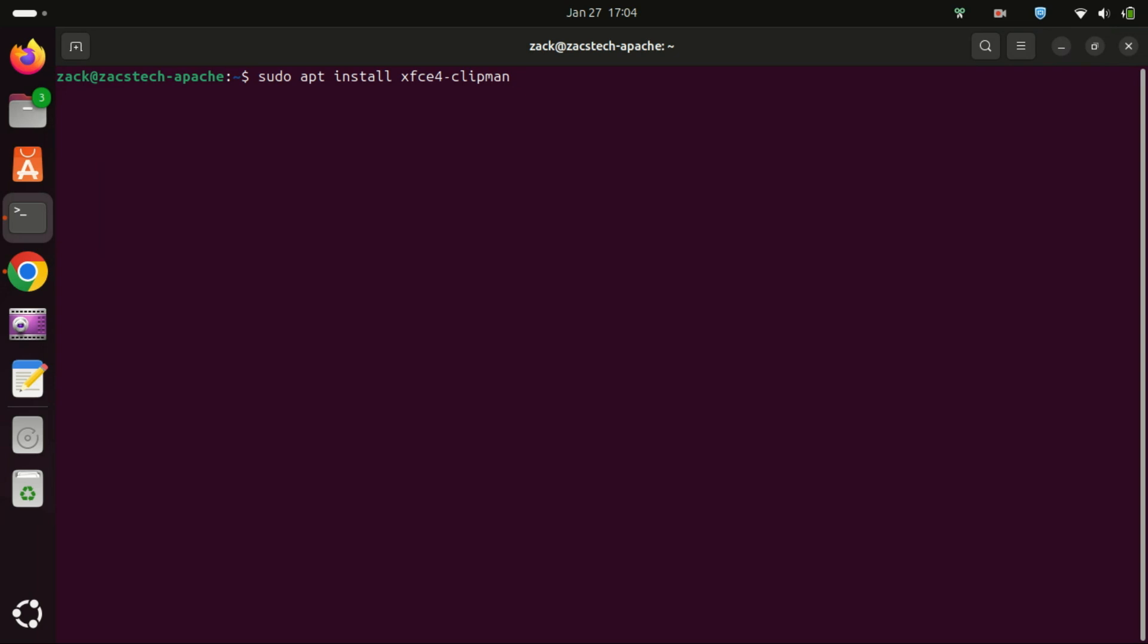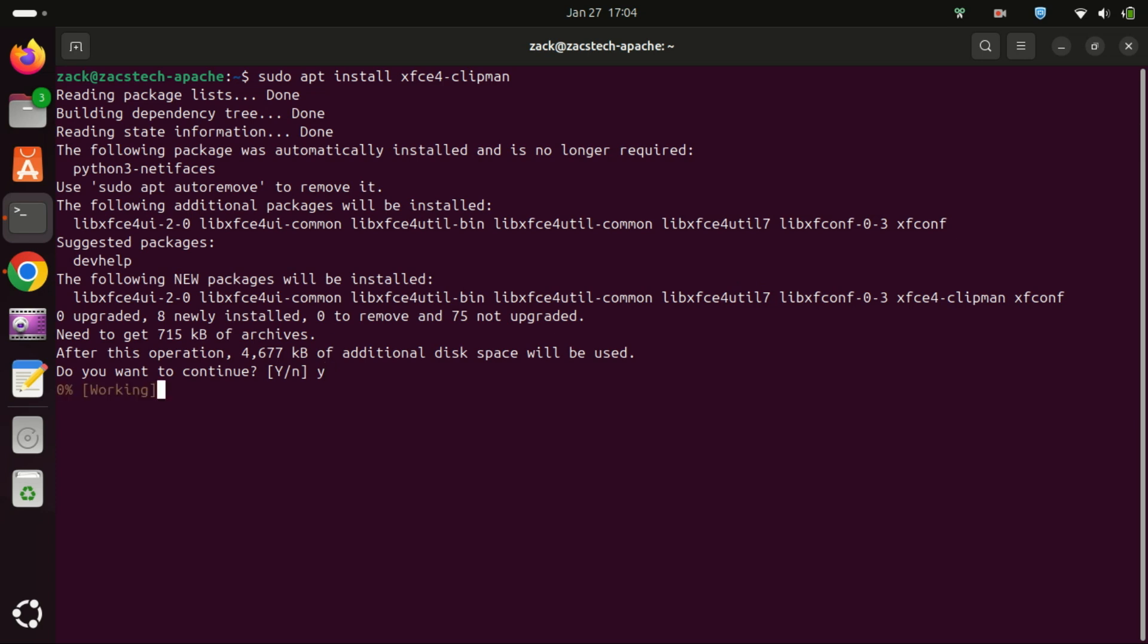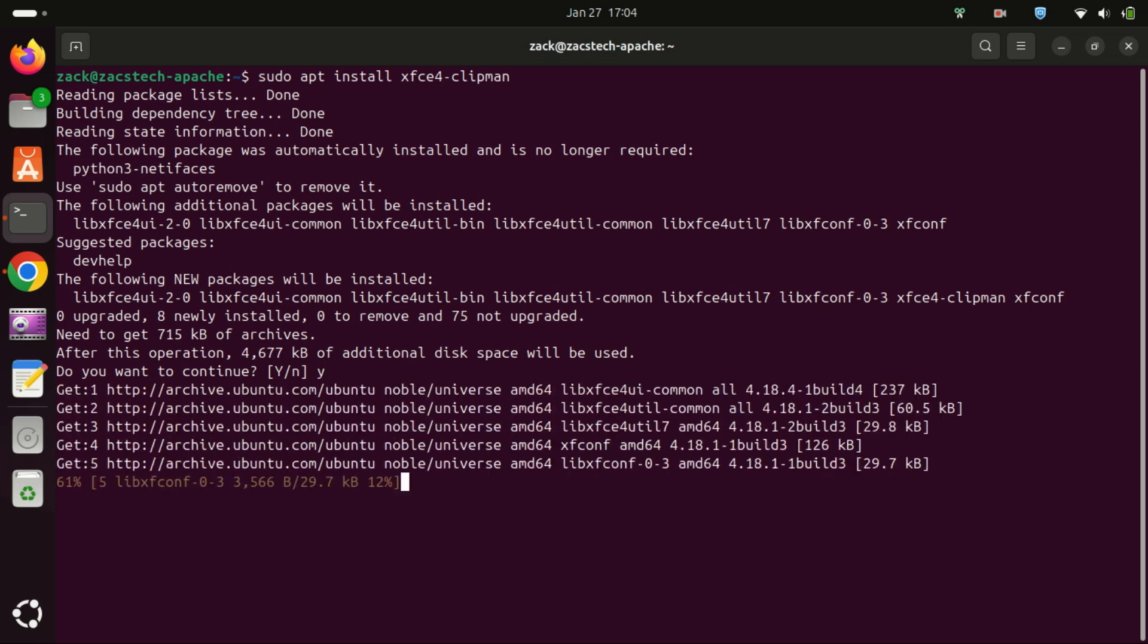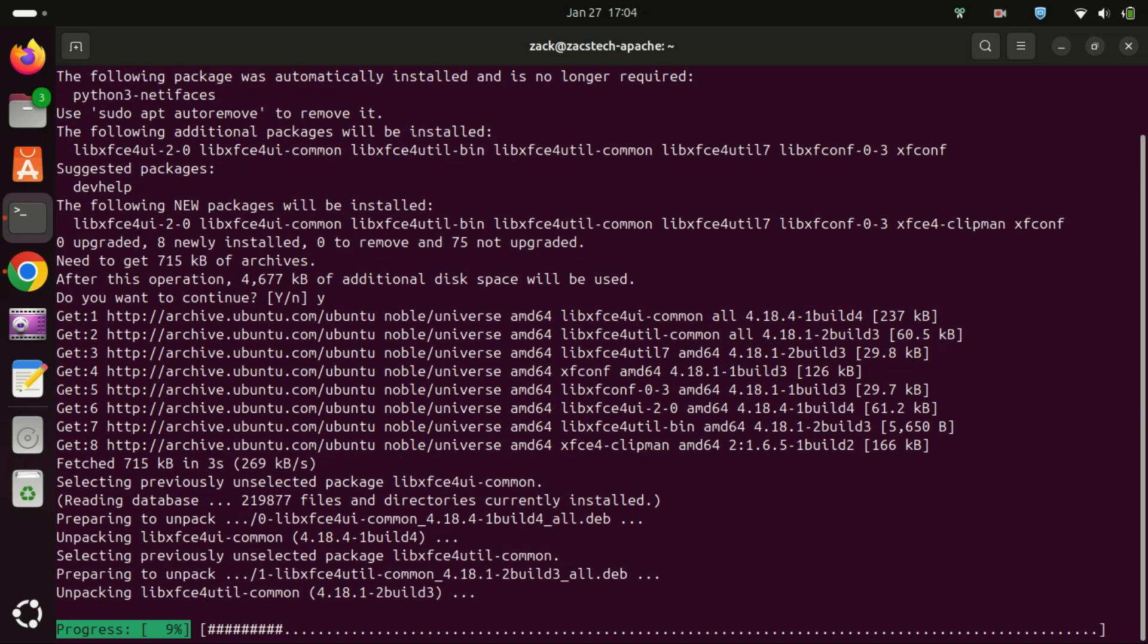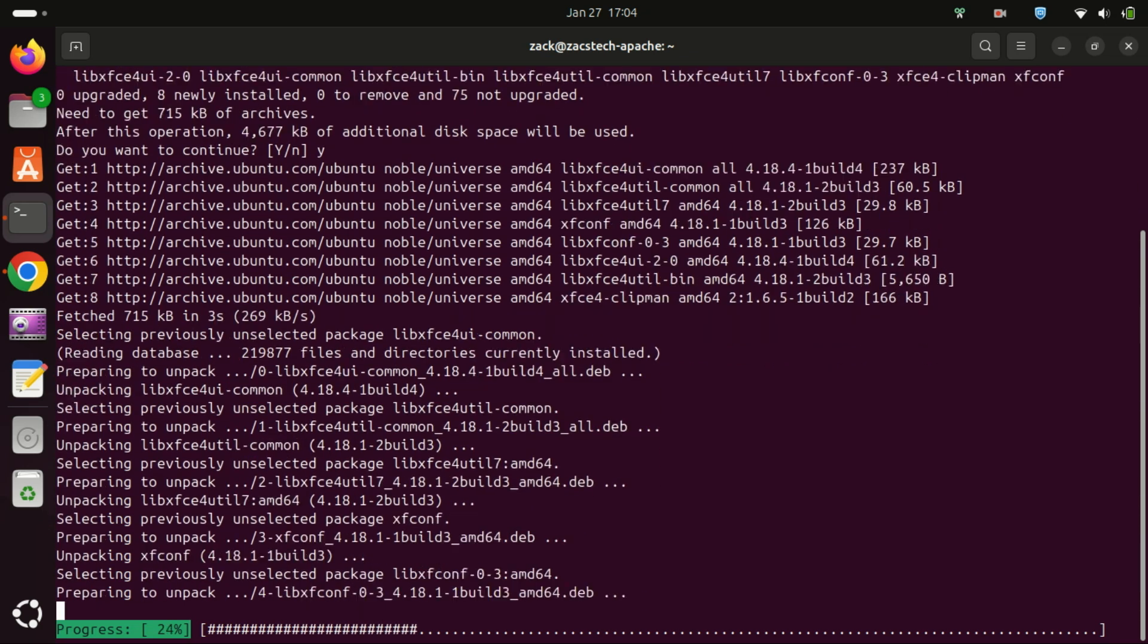Clipman is a lightweight clipboard manager that works great with the XFCE desktop environment, but it's also compatible with GNOME. It's simple, fast, and gets the job done.